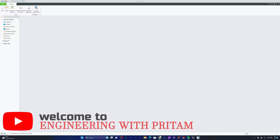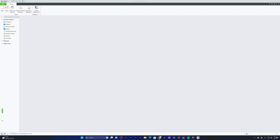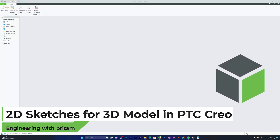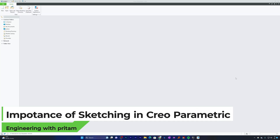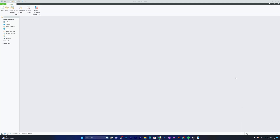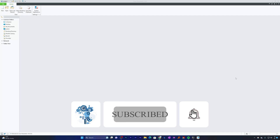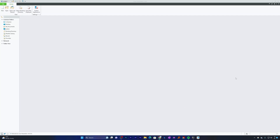Welcome to Engineering with Preetam. In this video we will explore the basic tools in PTC Creo Parametric to help you in creating 2D sketches for your 3D model. Sketching is the foundation of your 3D model. In any parametric software, whether it is Creo Parametric, NX, or SolidWorks, we start with a sketch. It is very important to create an accurate and well-defined sketch to build robust and parametric models.